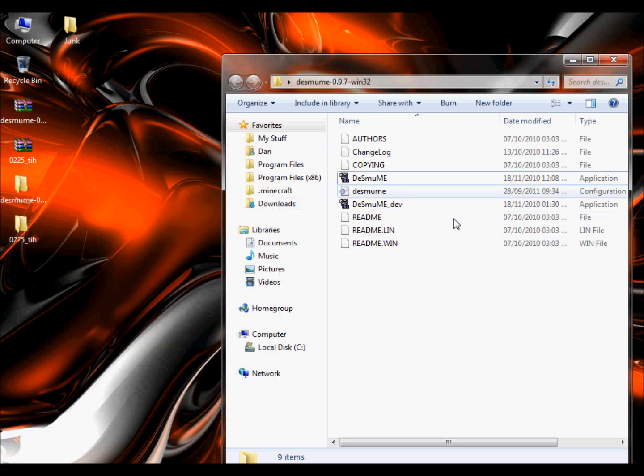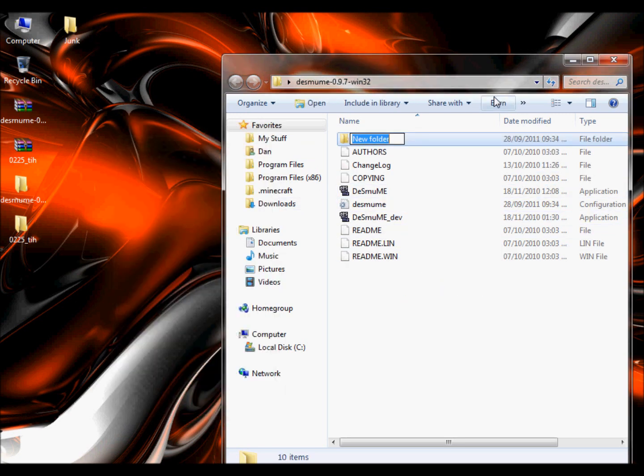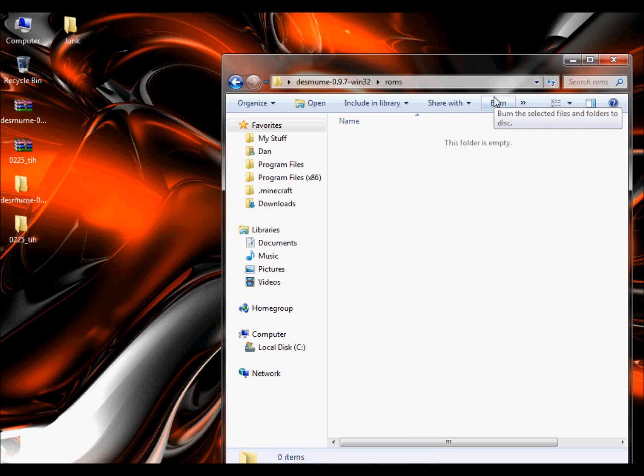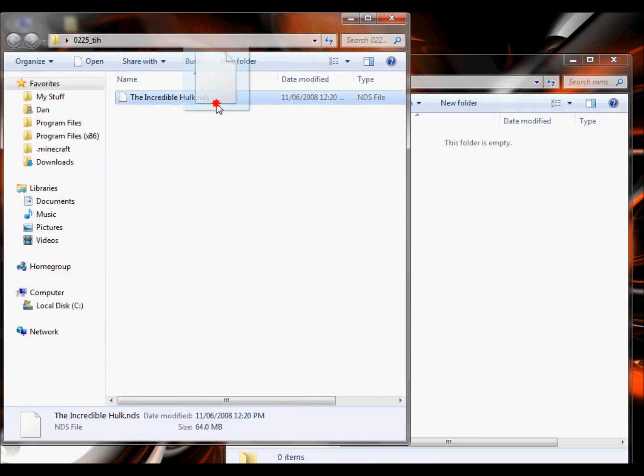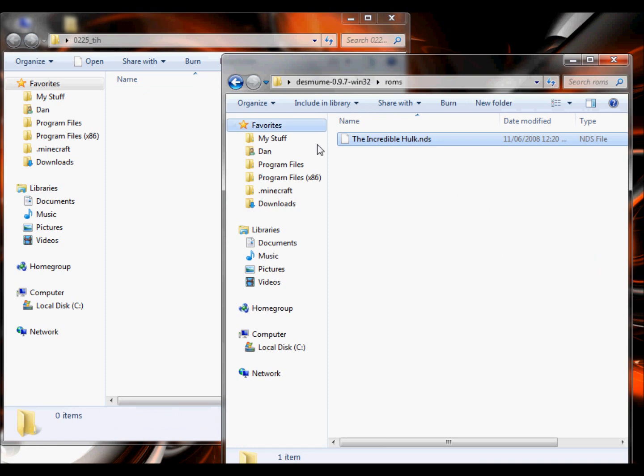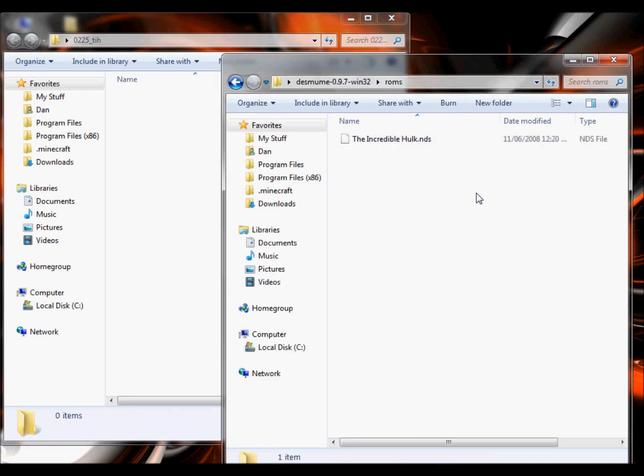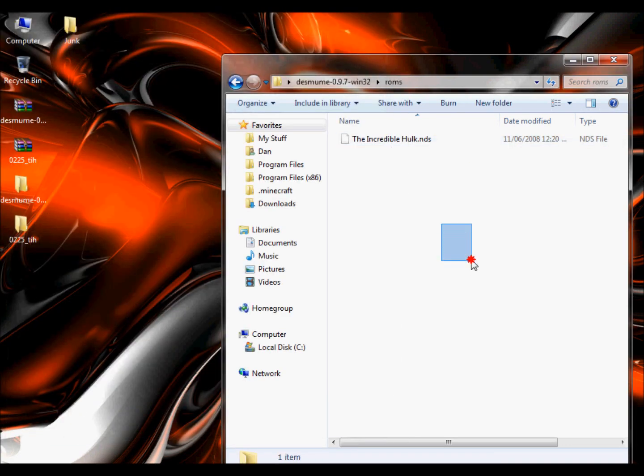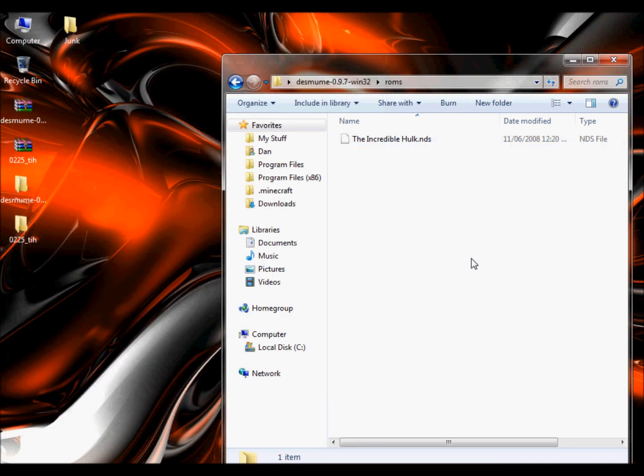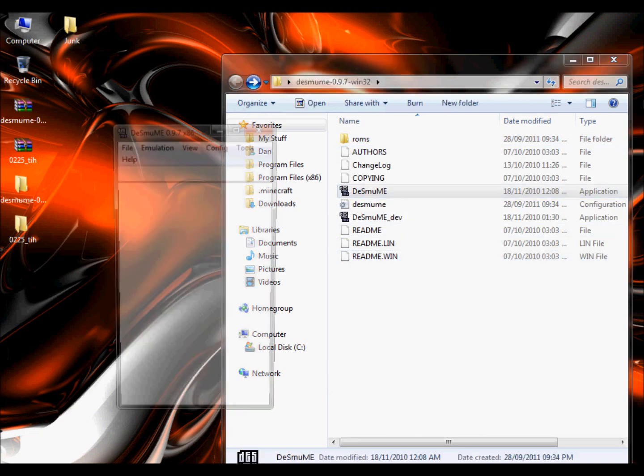And in this one create a new folder called ROMS, no capitals, just call it ROMS. Go into it and drag your NDS file, and I think you can have an ND5 file which still works, drag that into there, and then start up the emulator again.